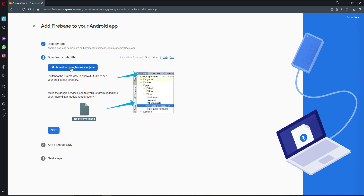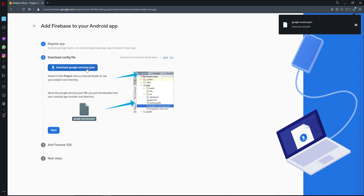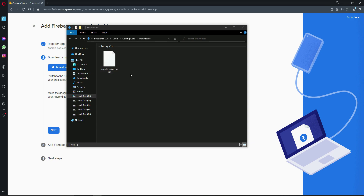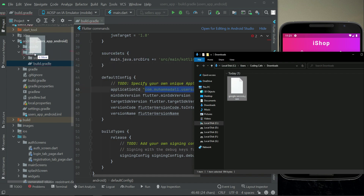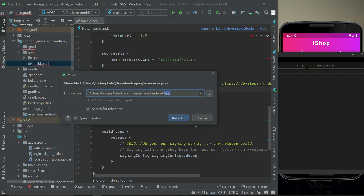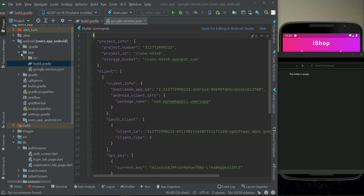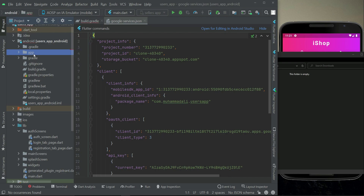Click Download google-services.json. Once downloaded, go to your downloads folder and drag and drop the file into the app folder in Android Studio. Click Refactor. The google-services.json file is now inside the app folder.